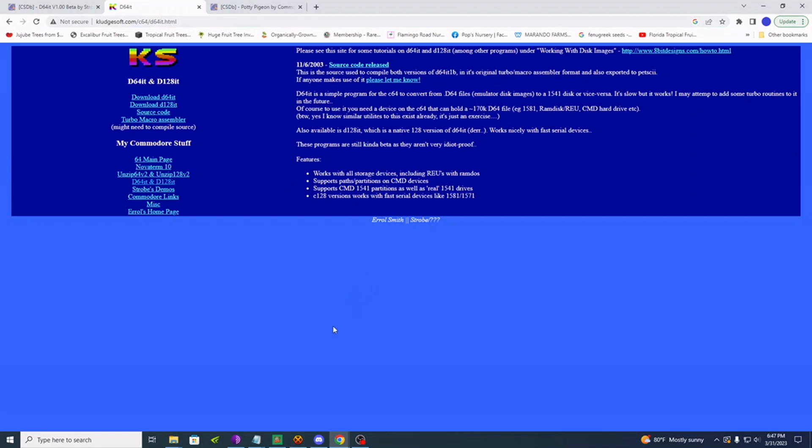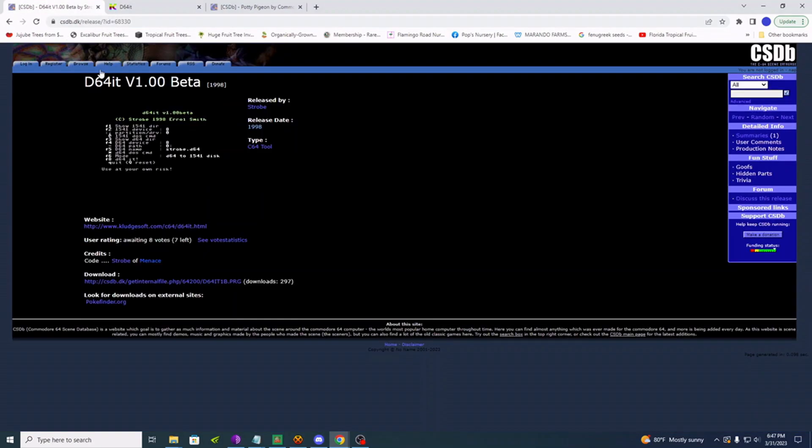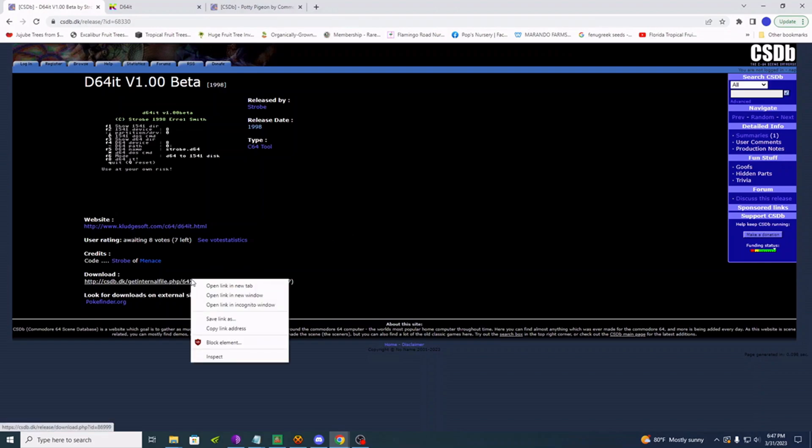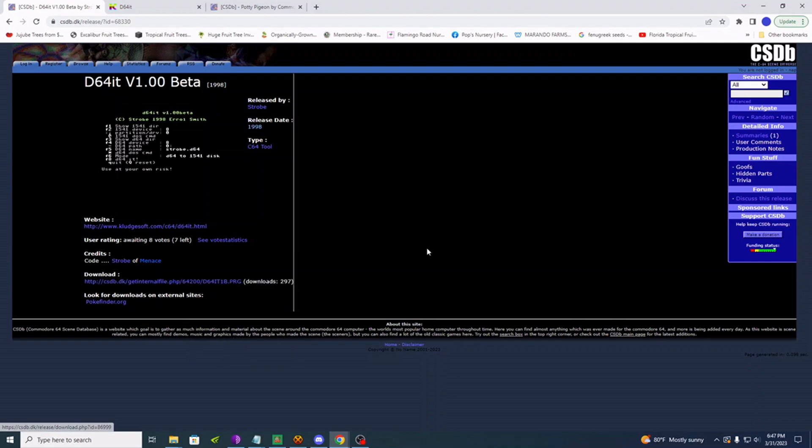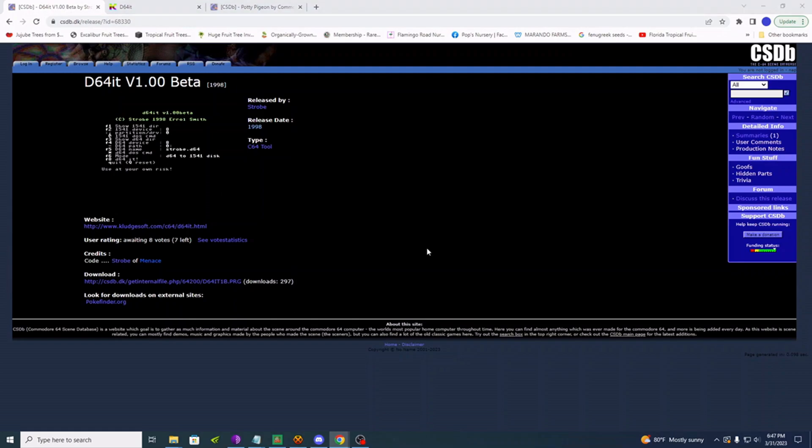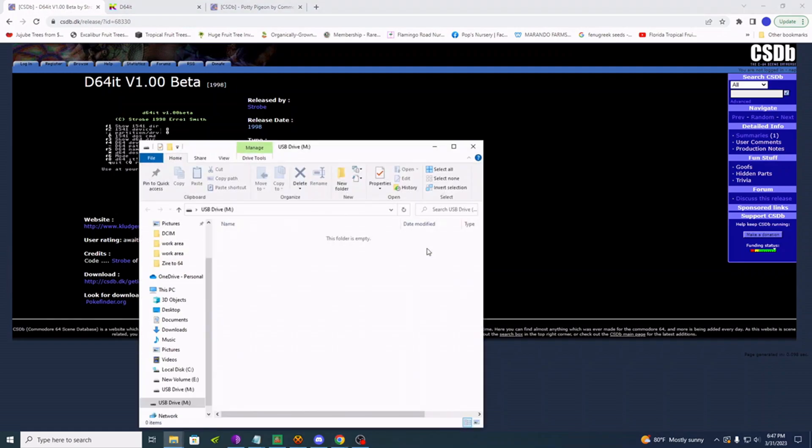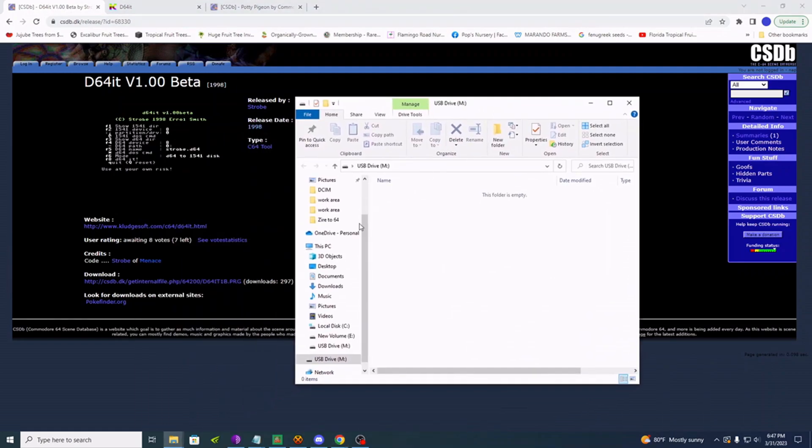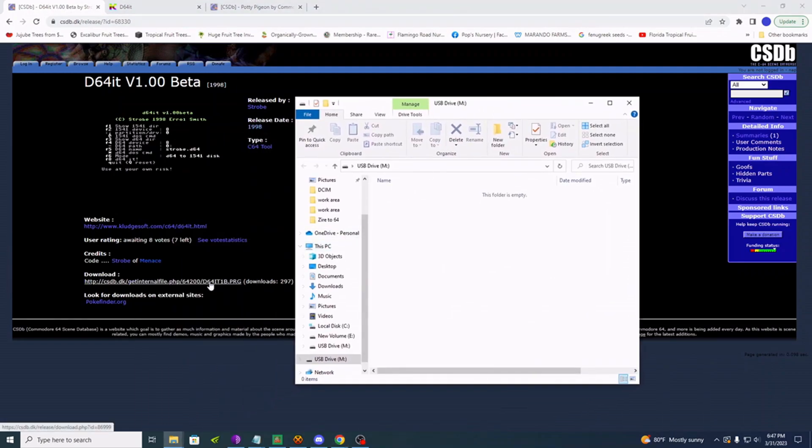Now you can download it here, or you can go over to Commodore scene database and download it here. So I am going to download it from here. But first, I need to put in my SD card. And let's download.